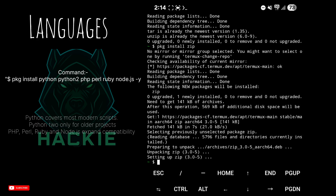Install scripting languages. Python covers most modern scripts, Python 2 is only for older projects. PHP, Perl, Ruby and Node.js expand compatibility.